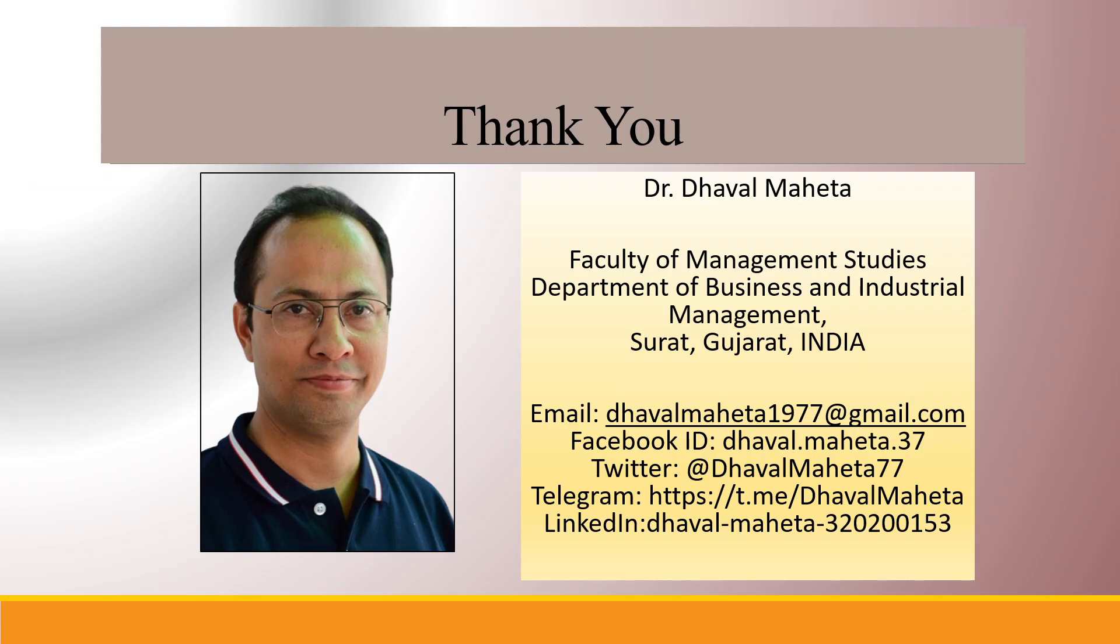So this was all about how to run logistic regression in Orange. For more videos on data mining using Orange, kindly subscribe to my channel. You can also refer my playlist in which I have uploaded videos on data science, machine learning, and artificial intelligence. Please don't forget to like and share my videos. You can also follow me on different social medias, link given in the description box.